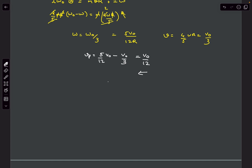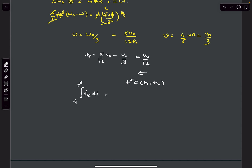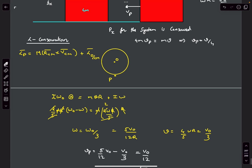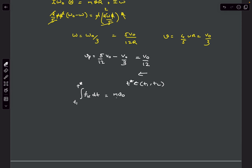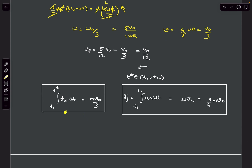Now this is important: we assumed the ball starts rolling before the collision ends at some time t_star between T1 and T2. The impulse due to friction in this rolling case equals the change in horizontal momentum of the sphere: M·v = M·v0/3.